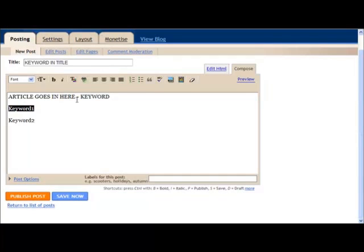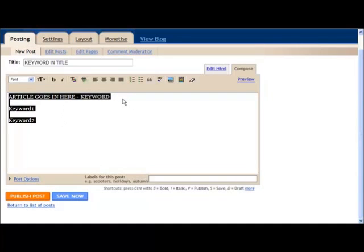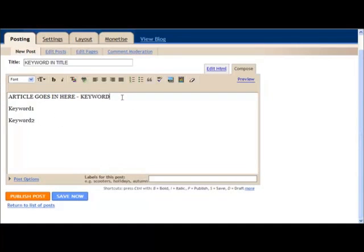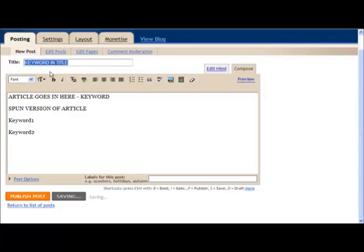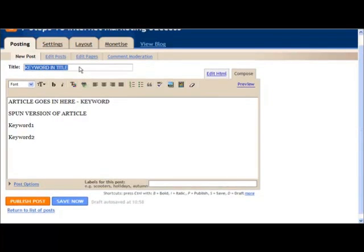You may want to add two or three posts. If you spun your content, a spun version will go in here. You'll have a unique title. You don't want to create, say, a 60 spoke link wheel with every single one having the same title because that's obviously going to give it away. You want to vary the title with different combinations of keywords in order to really make it look good and sound good.